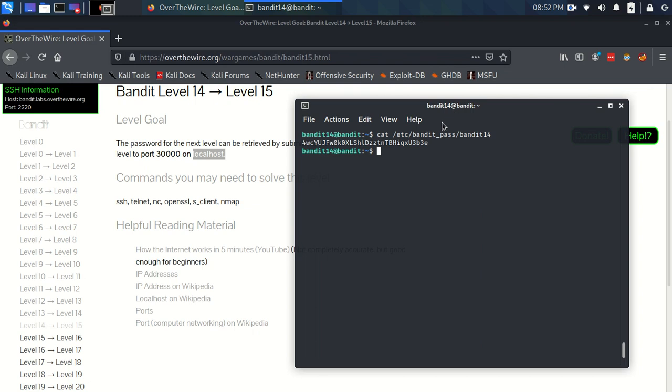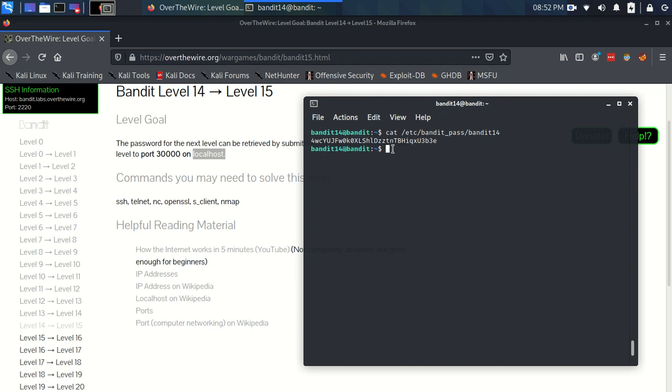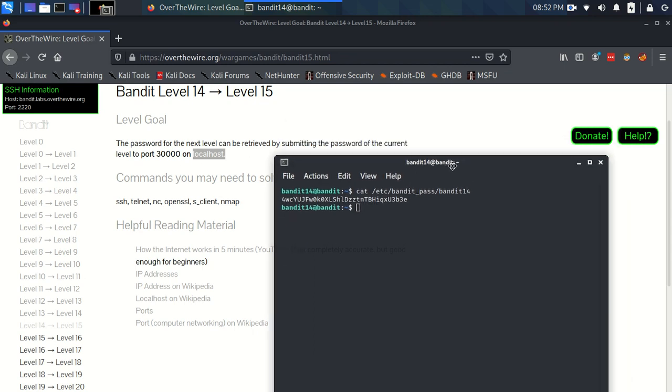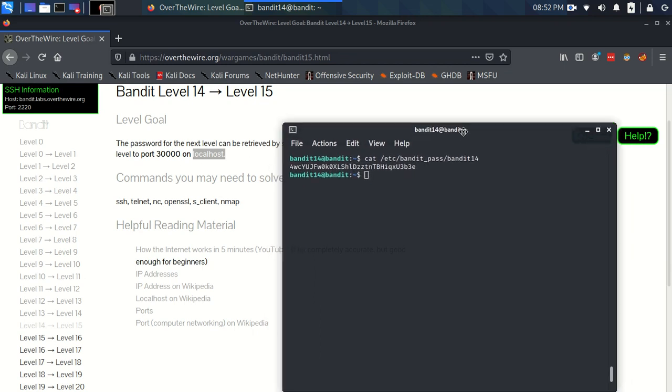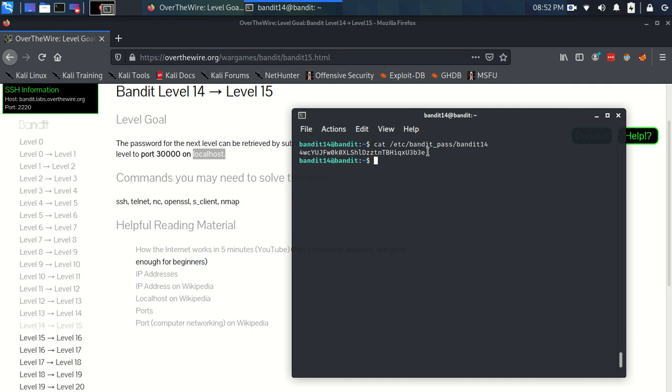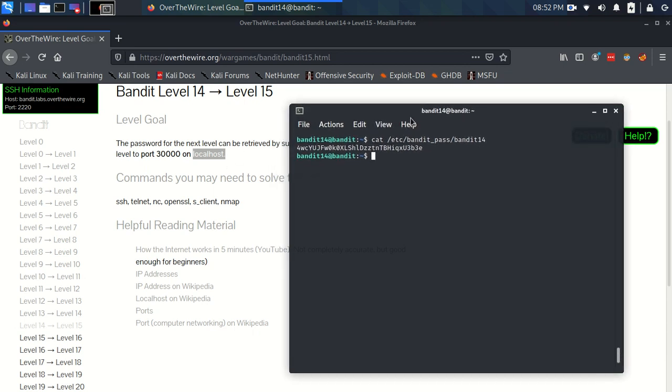So TCP is the means by which, the standard by which we connect to these ports so that our computers, machines, can have conversations over the internet, essentially. That's a super hashed up brief overview. But I think it's needed just to talk about Netcat in a second, which is what we're going to be using. So, we need to send this password to port 30,000 on localhost. We need a way to connect to that port. Because at the moment, how do we do that?